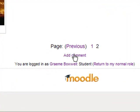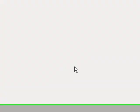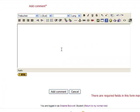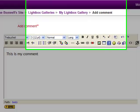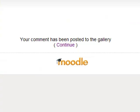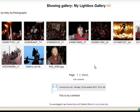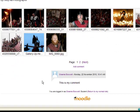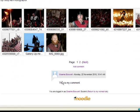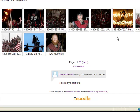And you can see down here, we can click Add Comment. And there's my comment up here, down there. So that's the Lightbox Gallery in Moodle. Really easy to set up, and I think it can look really impressive.